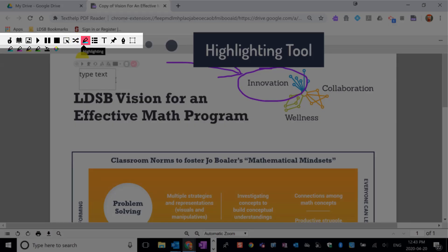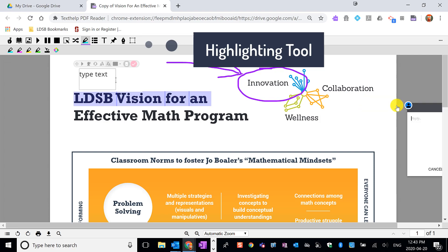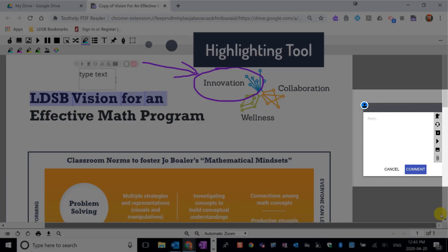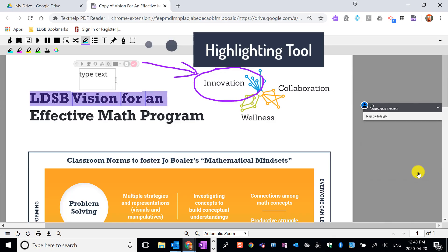The highlight tool allows you to highlight some of that text and then attach a comment. You can type in that comment, you can use talk and type, you can use voice notes, or you can simply type in there. When you're done, click on comment for that comment to be attached to that highlight.